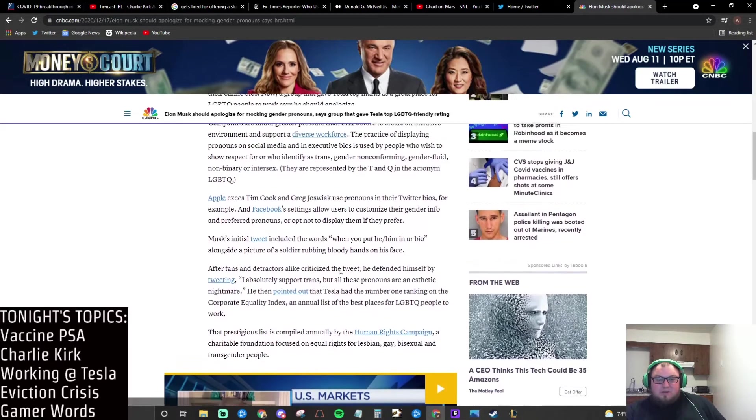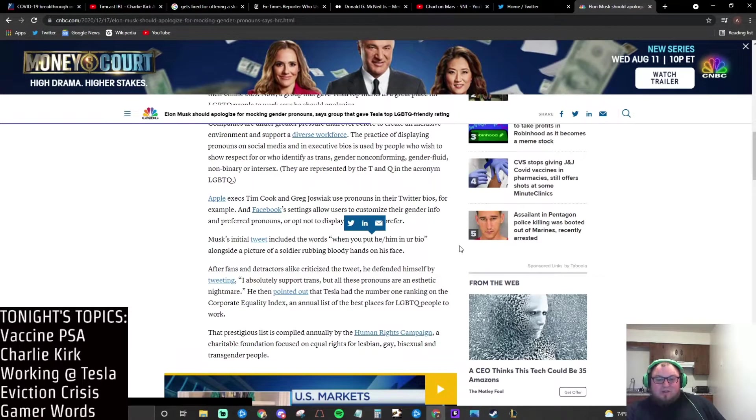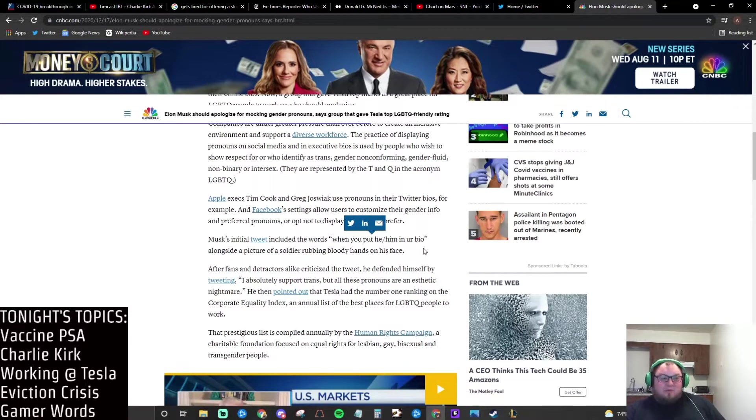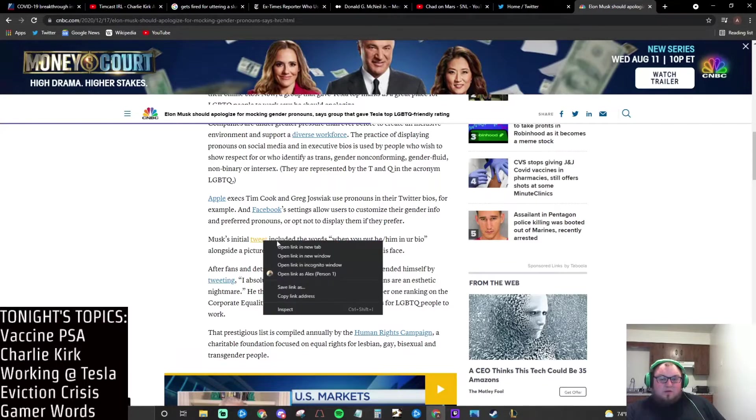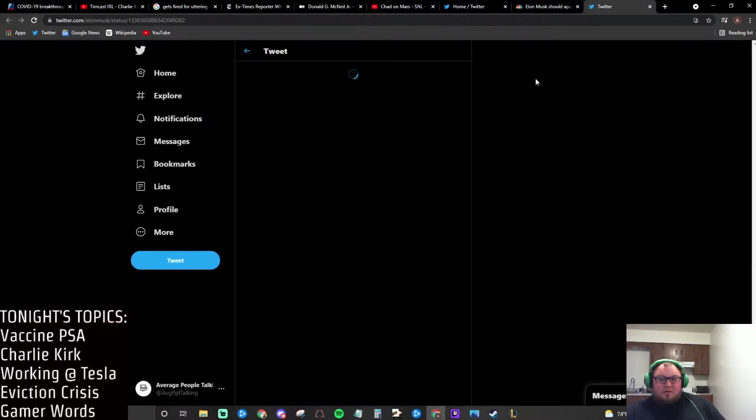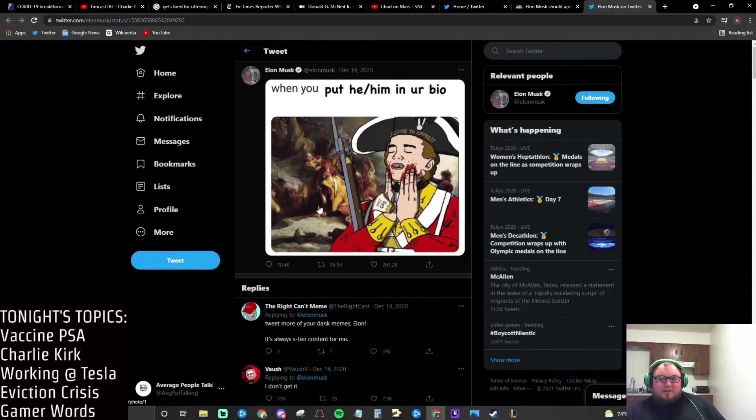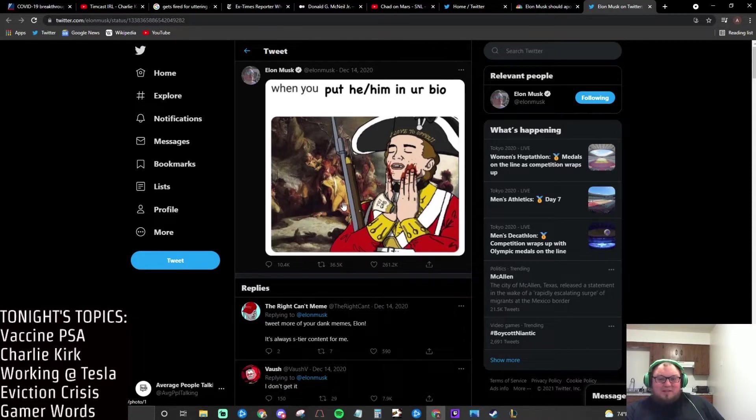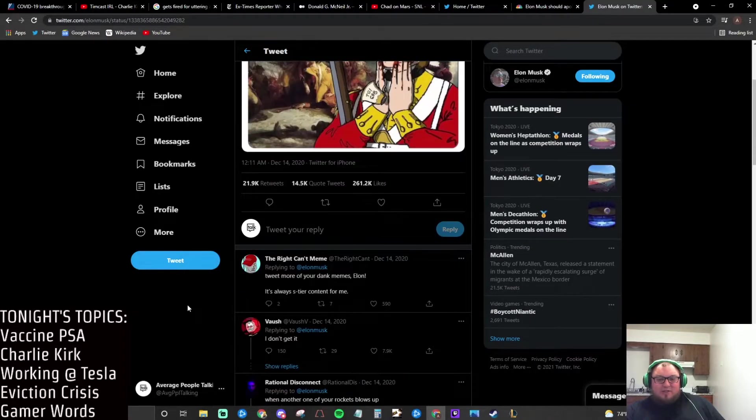Musk's initial tweet included the words 'when you put he/him in your bio,' kind of making fun of people who list their pronouns in their bio. Oh yeah, here it is. What a tweet. The reception on Twitter was not very friendly to it either.